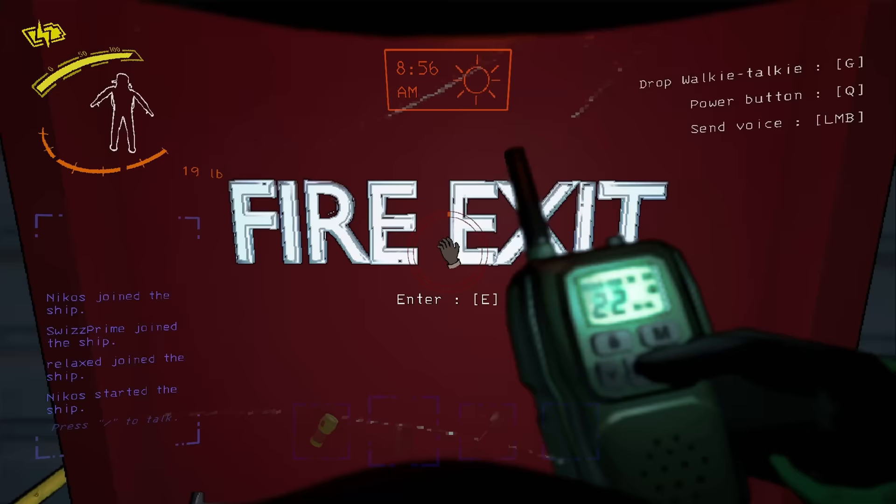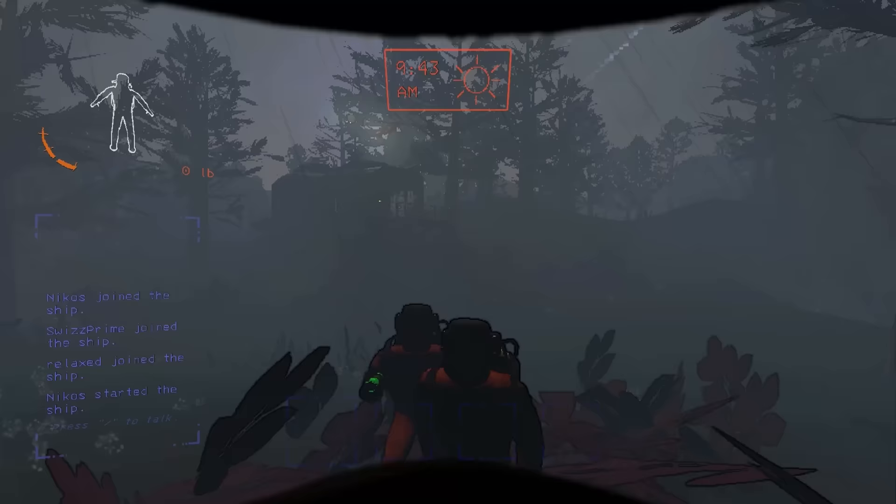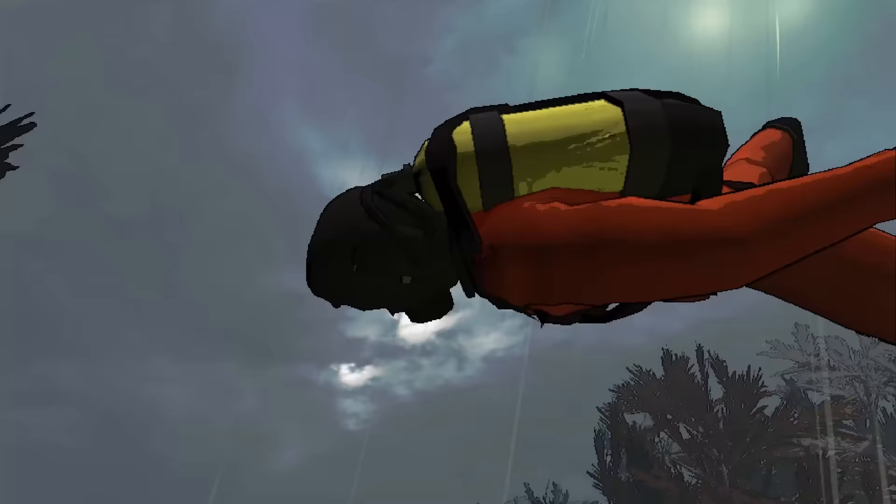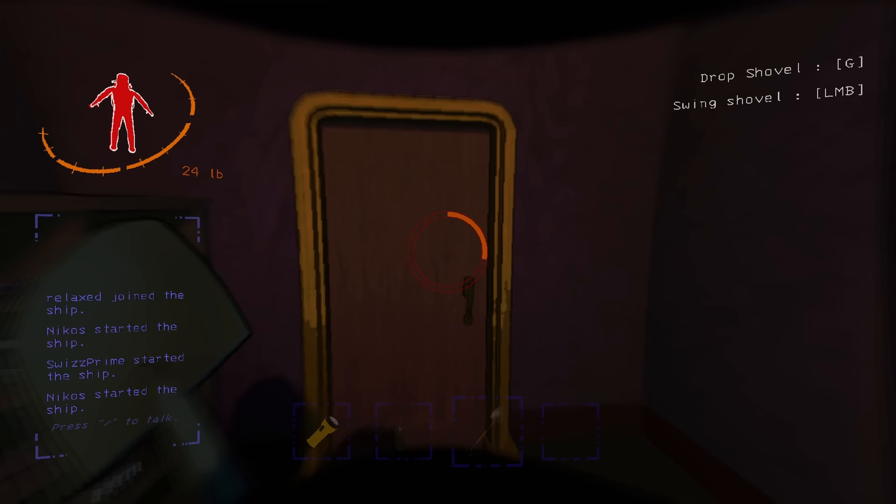Do you find yourself exploding, getting electrocuted, or getting mauled in Lethal Company far too often? Pardon me, gentlemen.